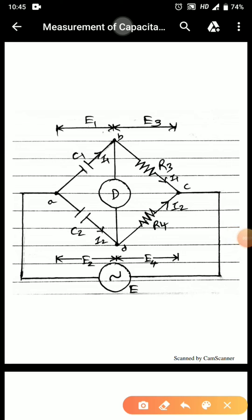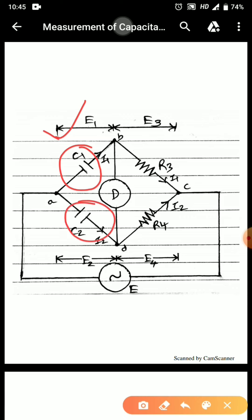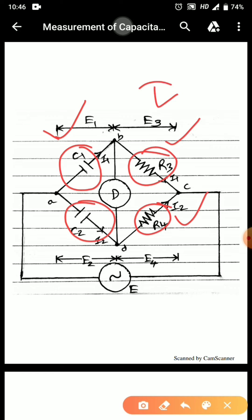The diagram shown here is of a De Sauty bridge. The De Sauty bridge is used for measuring the values of unknown capacitance, and it is a very simple bridge. In the first arm only a single capacitor C1 is connected — C1 is the unknown capacitor whose value we have to determine. In the second arm we have C2, which is a standard capacitor whose value is known. In the third and fourth branches we have R3 and R4, whose values are also known. These are non-inductive resistors — they do not have any inductive component L; they are purely resistive.